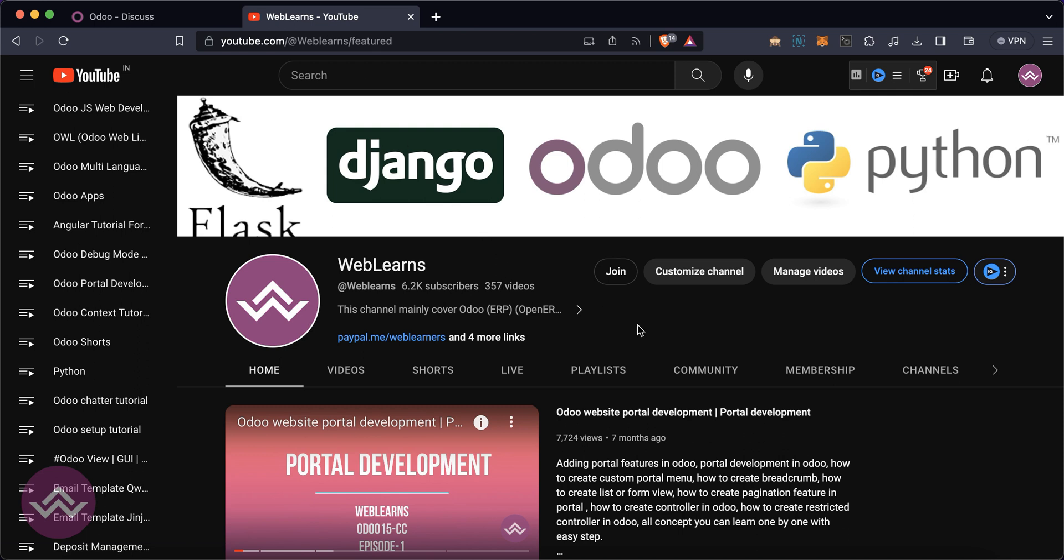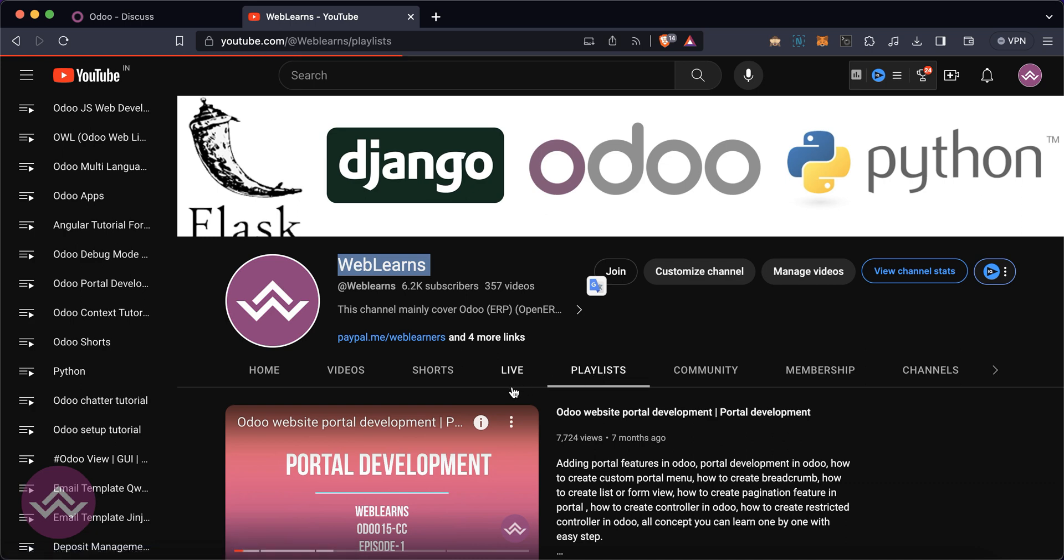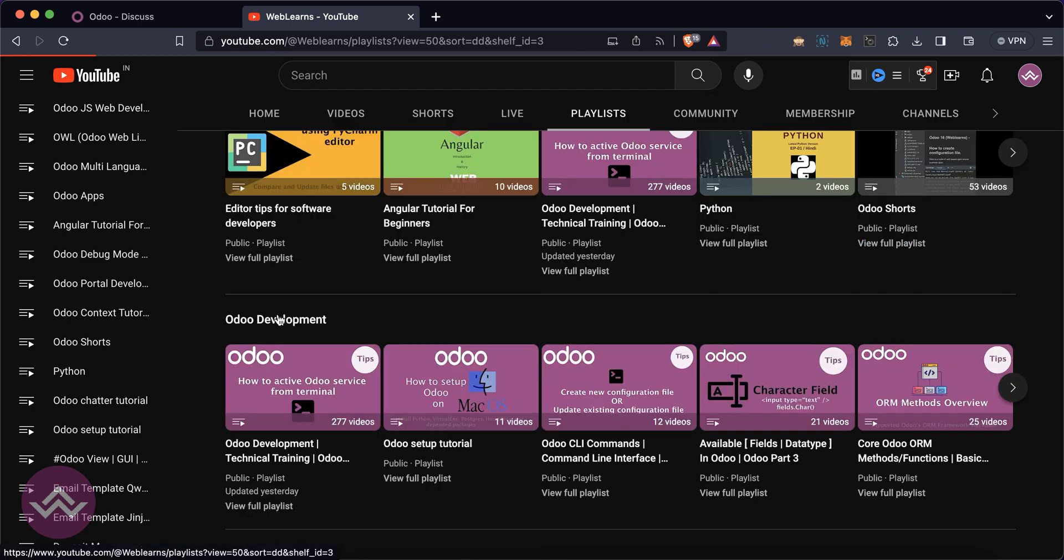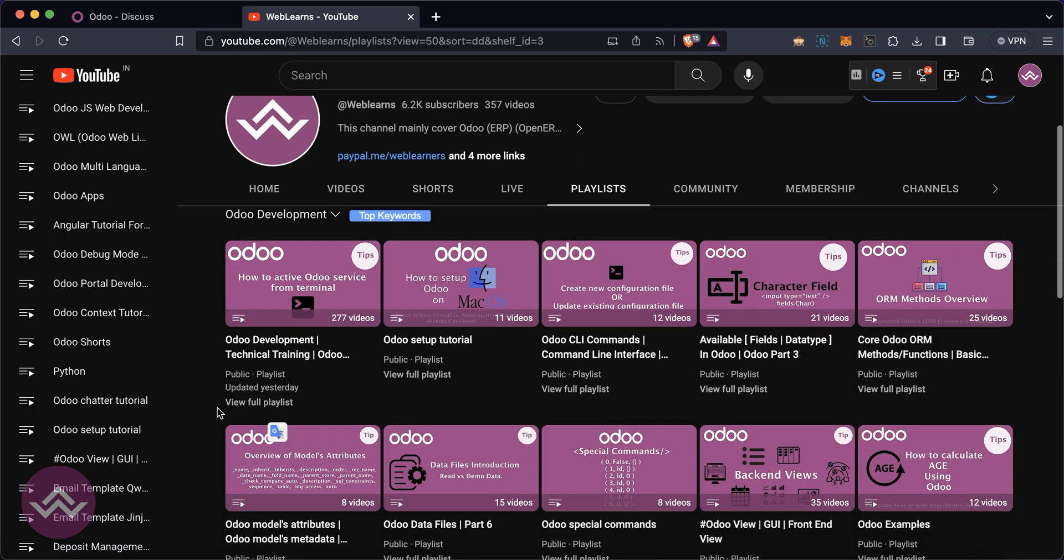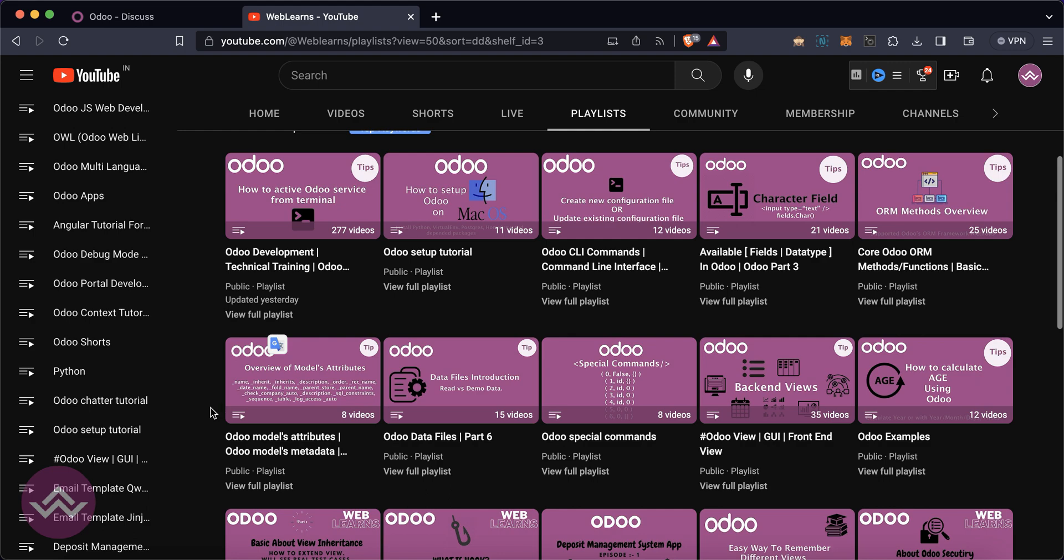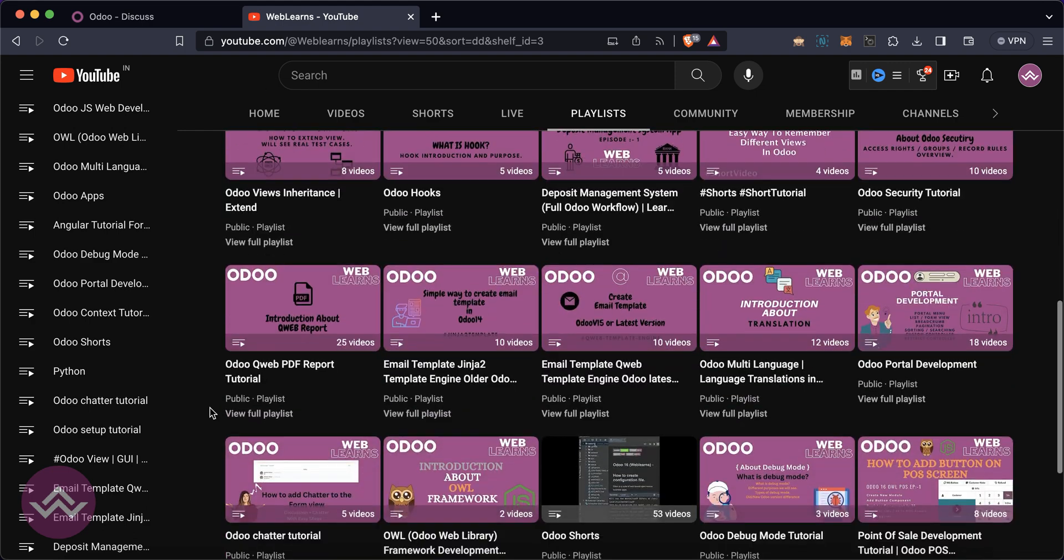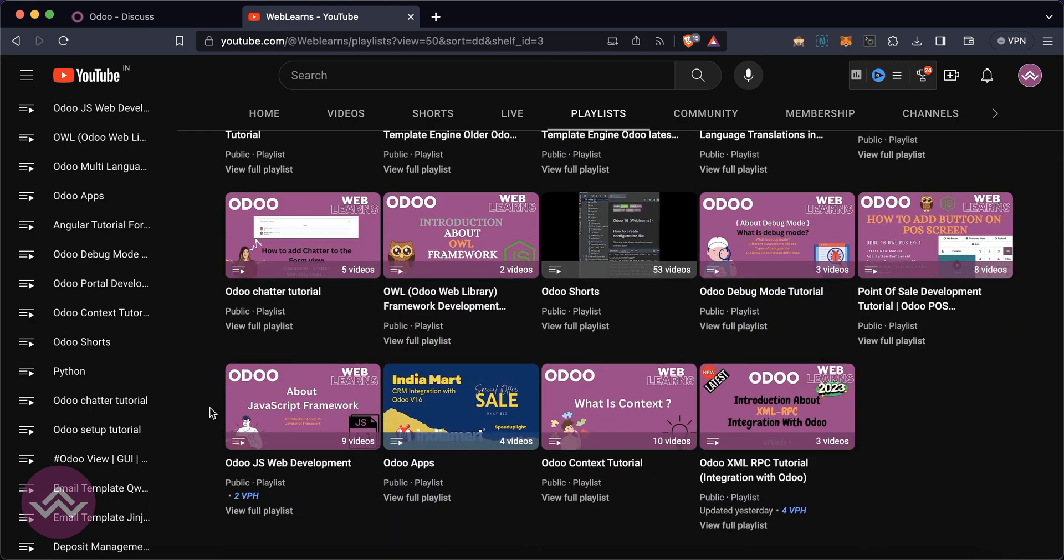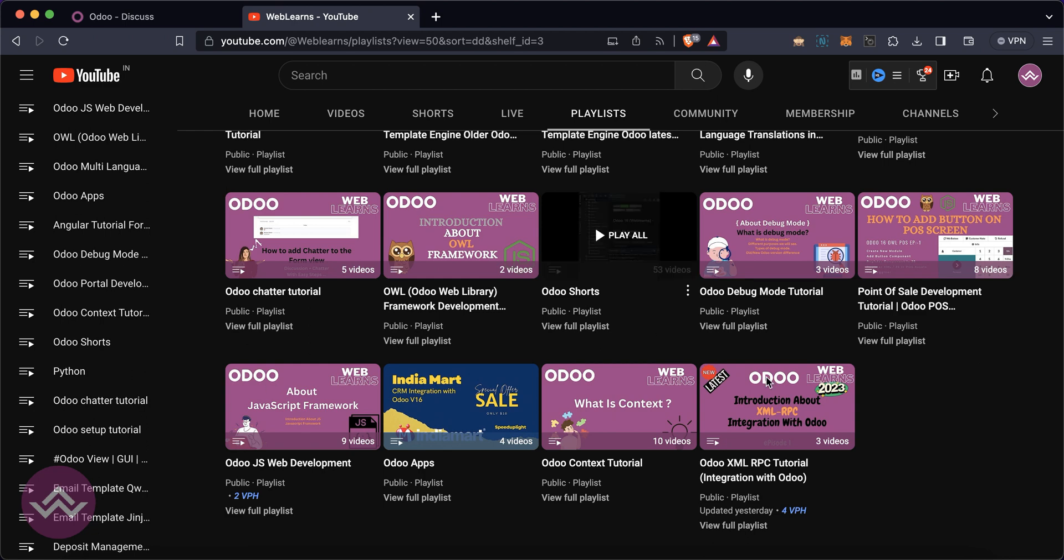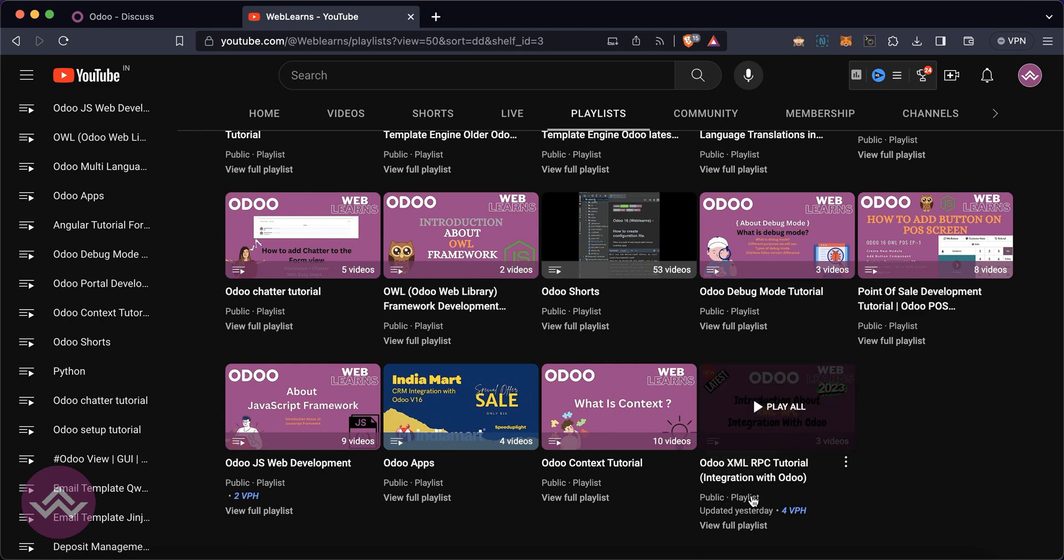If you want to learn more about Odoo, you can visit the WebLands channel. Under the playlist you can see the Odoo development label with different playlists available on different topics with real tests. If you want to learn more about XML-RPC concepts, please check this playlist. This is a special episode for XML-RPC.